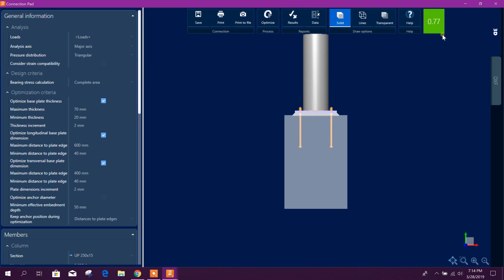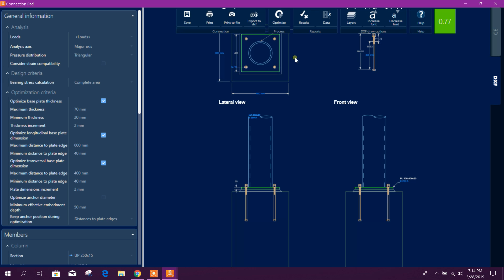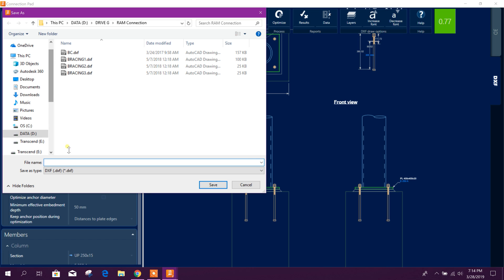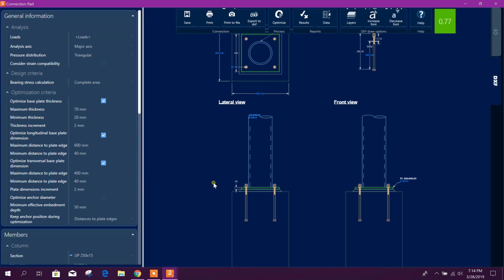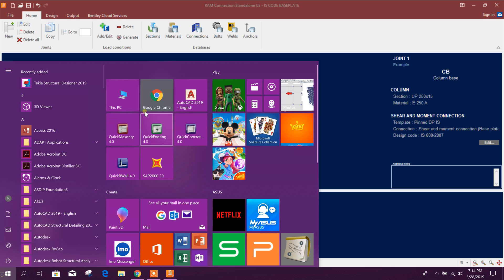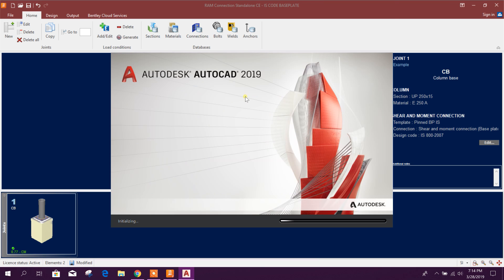From here we can print this. We can generate drawing also. Go to DXF, export DXF, okay. Here, base plate as per Indian code, click on okay. We can open this DXF file also.